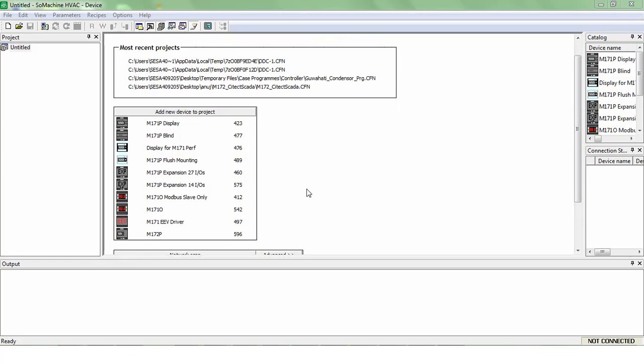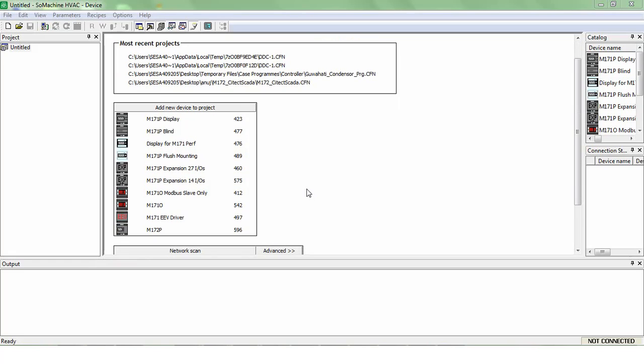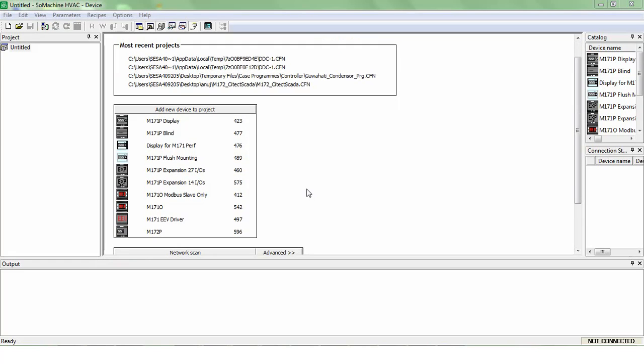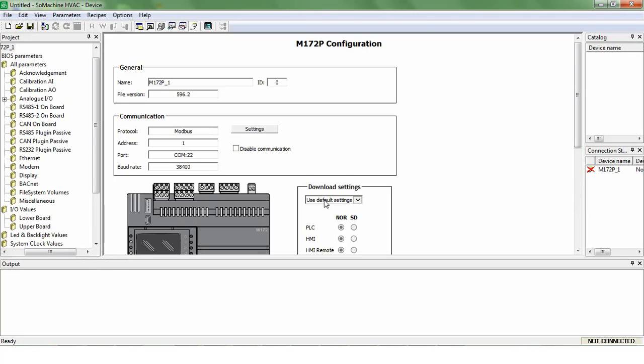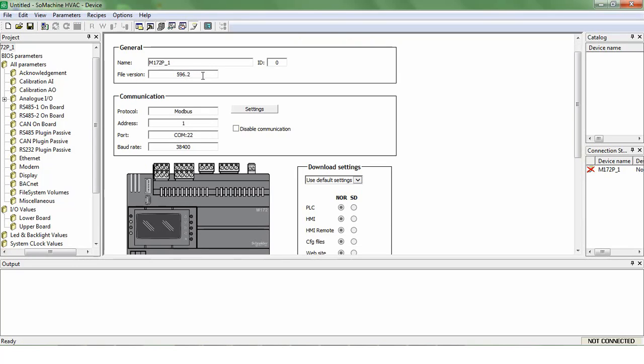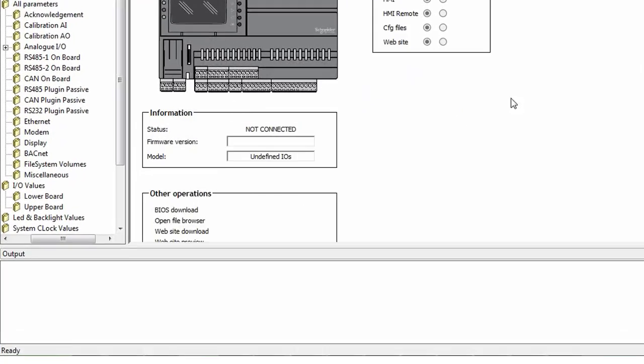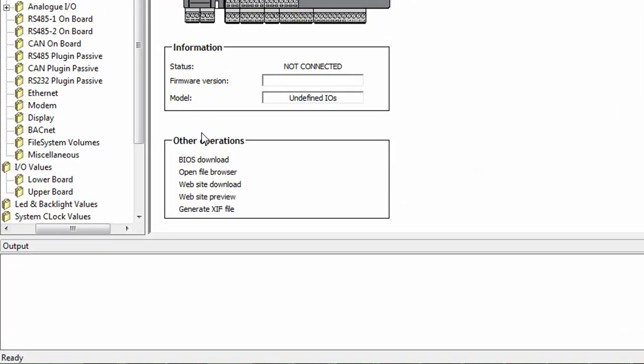Open software and select controller. Check the communication settings. Scroll down and click BIOS download.